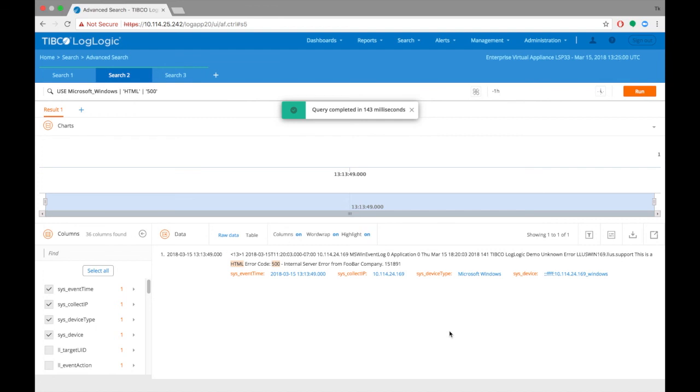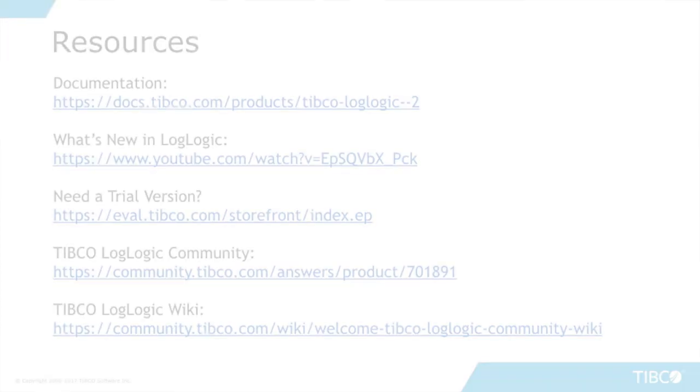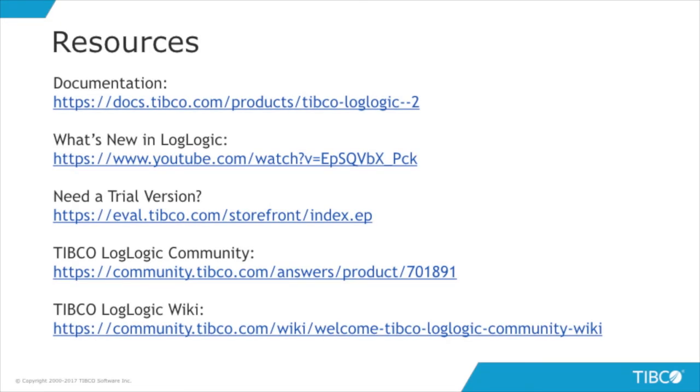This marks the end of this tutorial. For more resources, please visit the following pages.